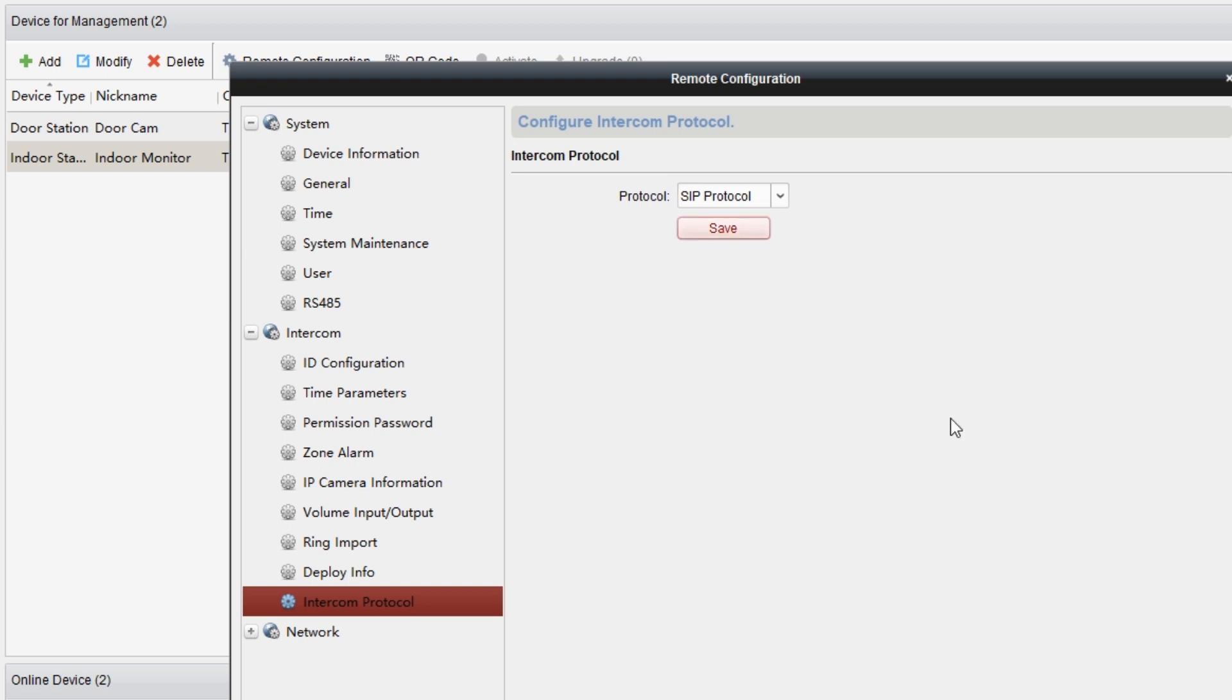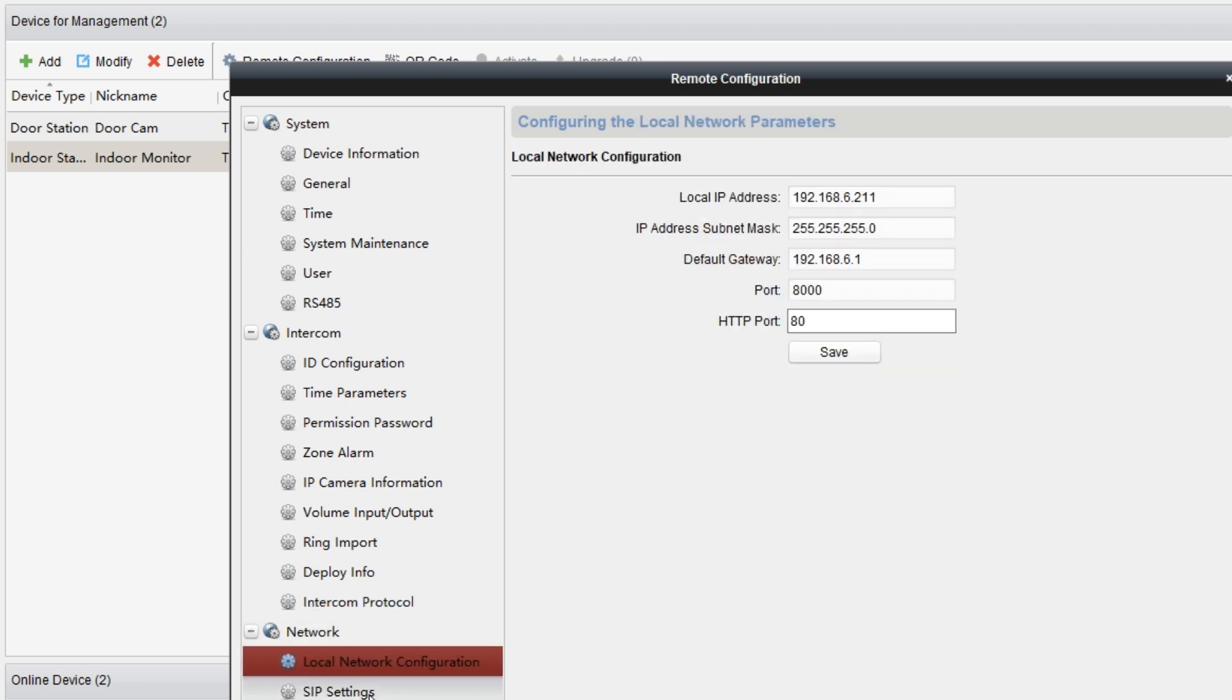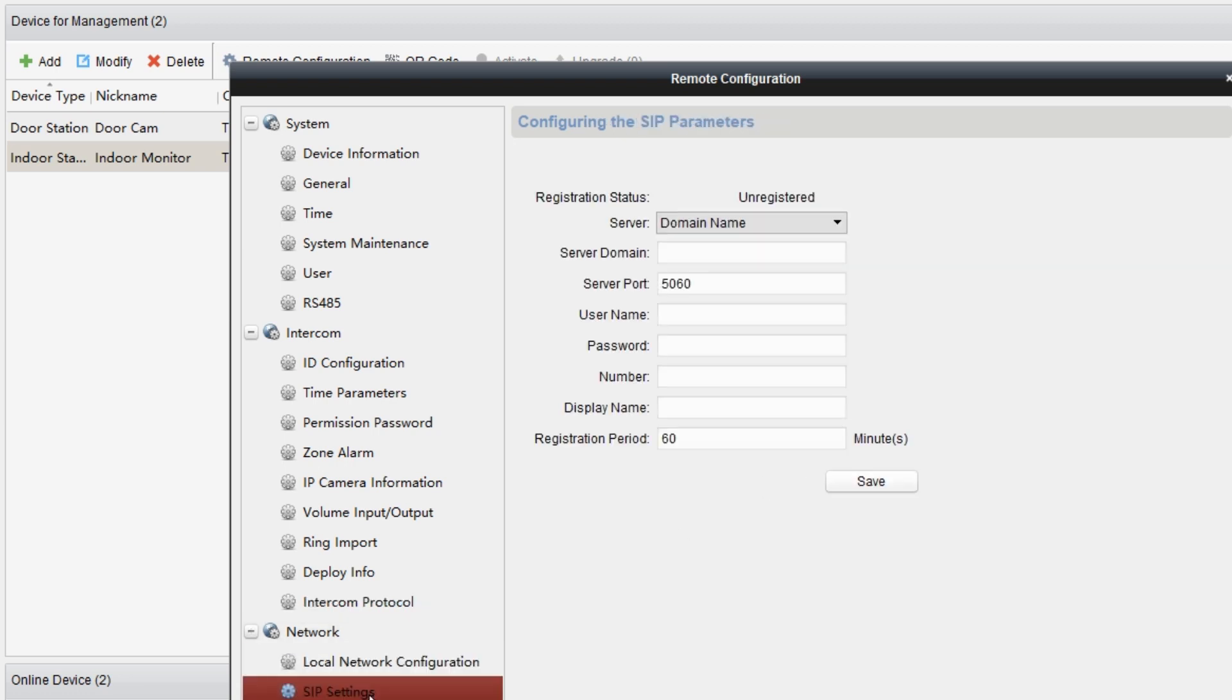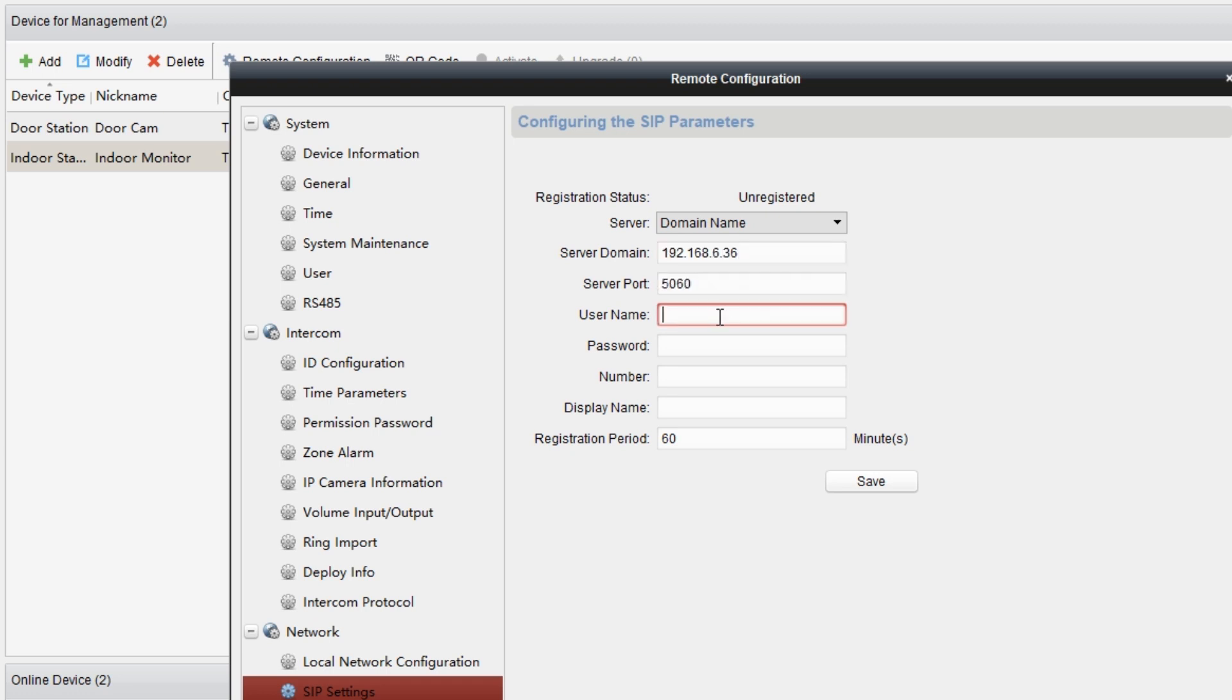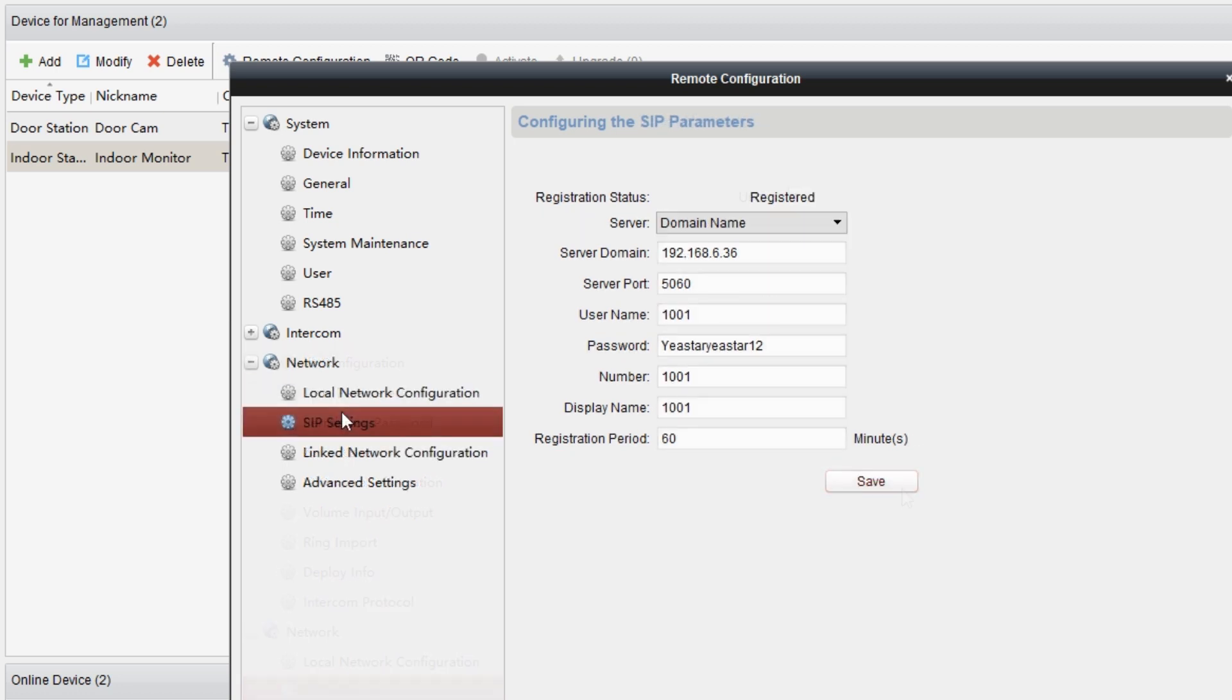Meanwhile, go to network, find SIP settings and register the device to the extension 1001. Just fill in the S300's IP address, PBX UDP port, the extension account information and the following contents. Wait for a few seconds till the status turns to register.